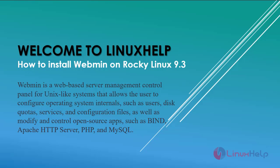Welcome to Linux Help. How to install Webmin on Rocky Linux 9.3.